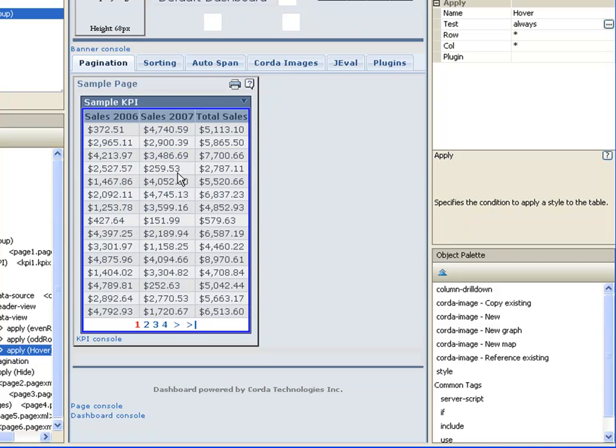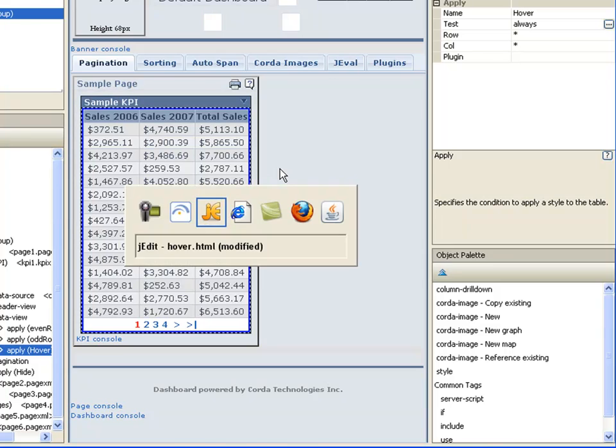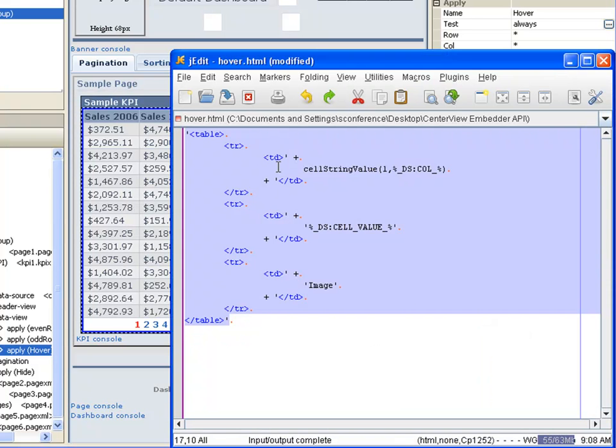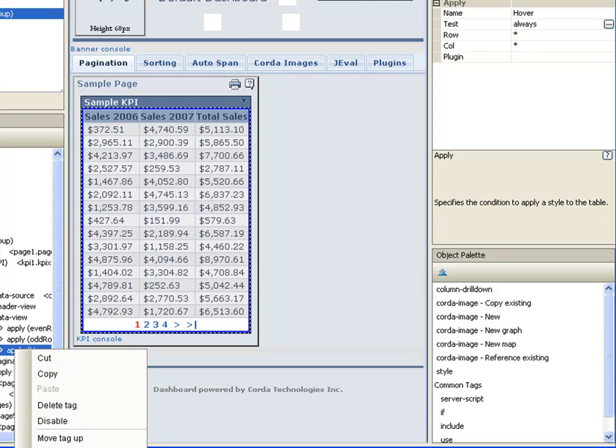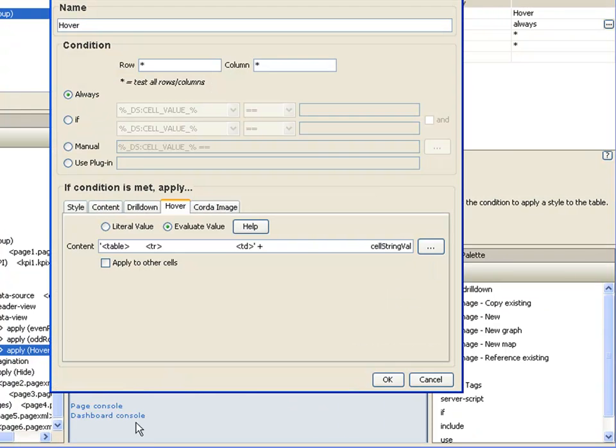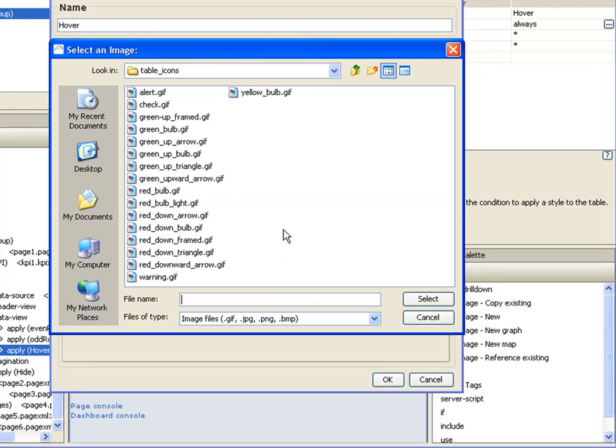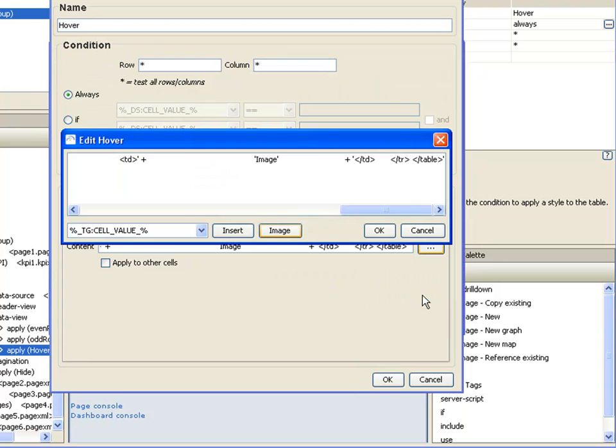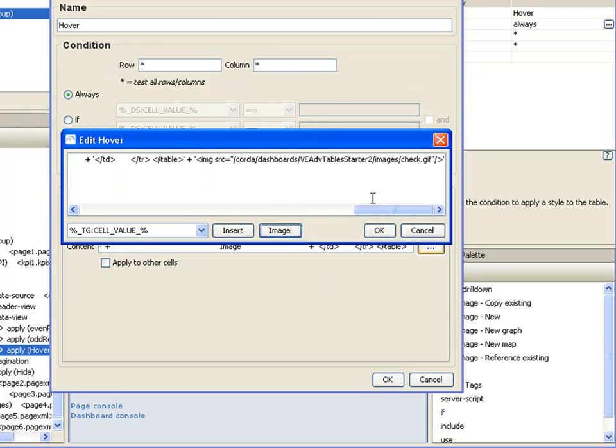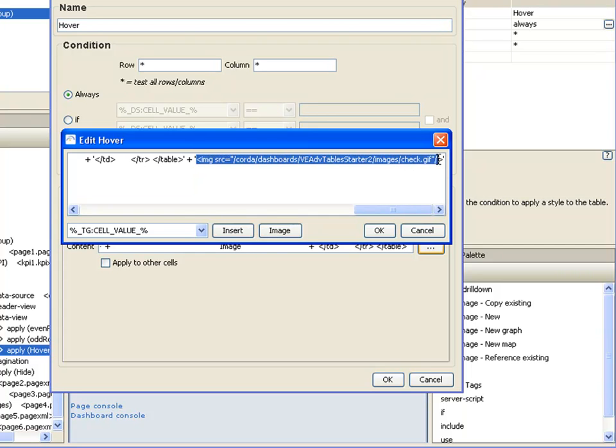Now we need to add an image. So our image is going to go here. To get the image, I'm going to click on the ellipse and add an image. And I'm going to select. And that's our image right there.